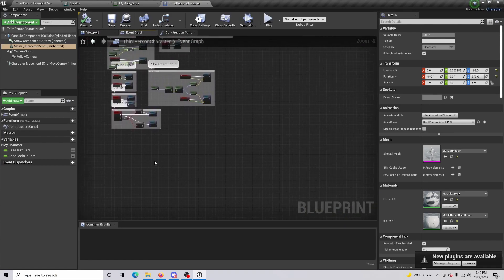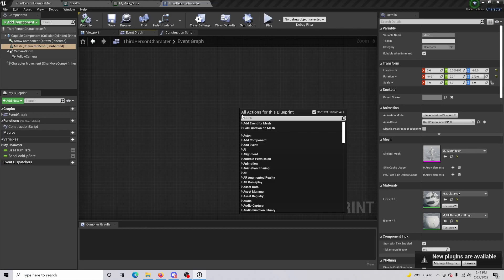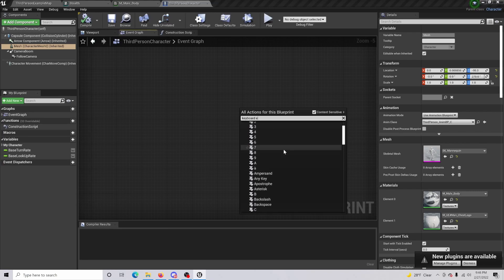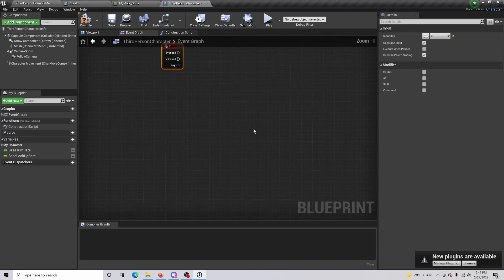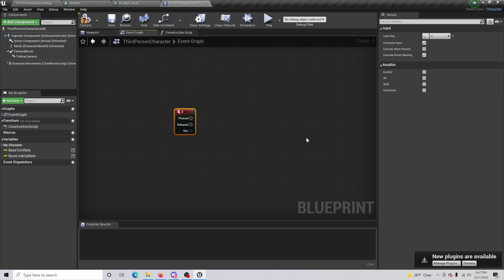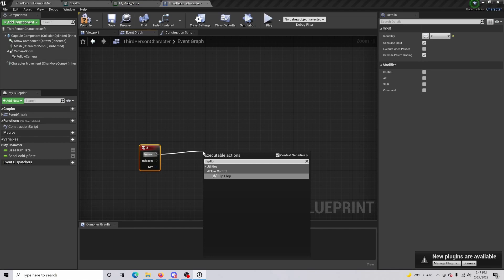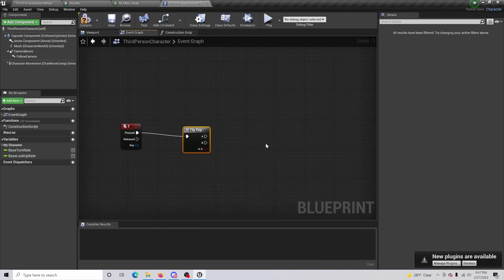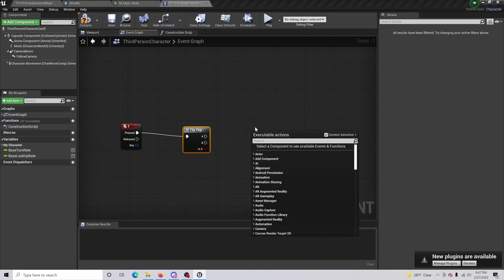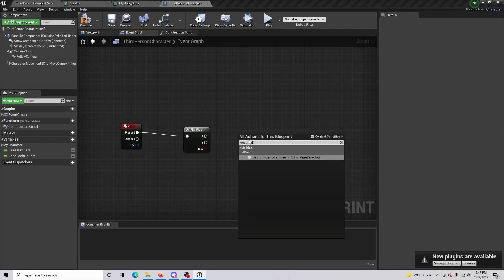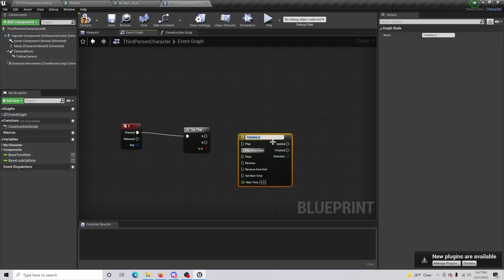Go to the Event Graph. We'll add keyboard functionality — use the number Two key so that pressing it activates or deactivates the stealth ability. From there, do a Flip-Flop, and then get a Timeline. For A it will be Play From Start, and for B it will be Reverse.